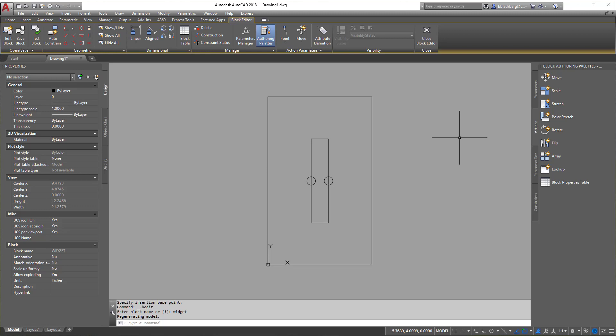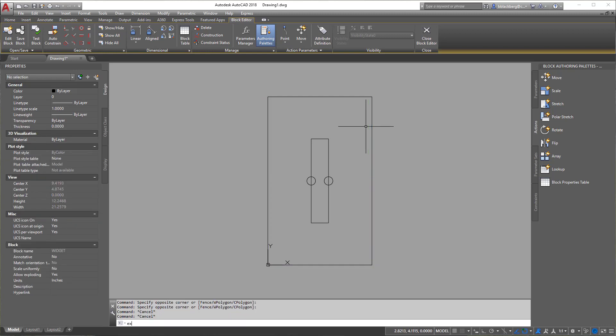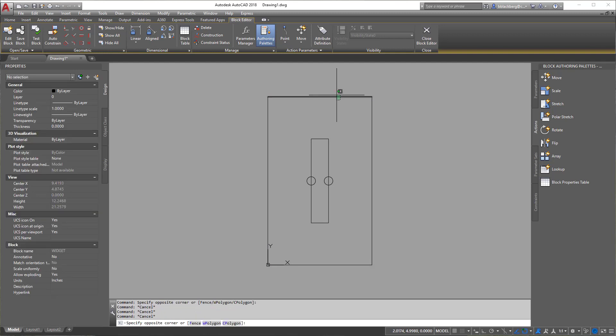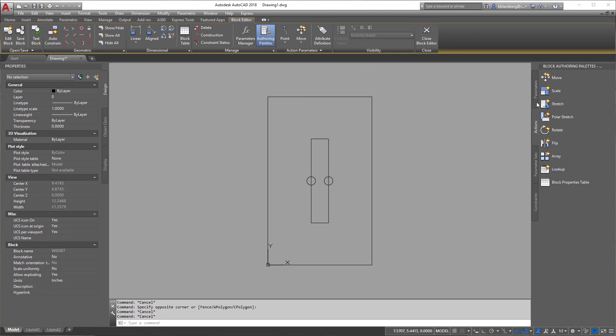Alright. So now we have our block here. Now I'm going to do a few things. I'm just going to explode this outside line so it's all individualized. It was currently a rectangle, which is what I used to create it. So blocks are made up of just really a few different things. But mainly they're made up of a parameter and an action.